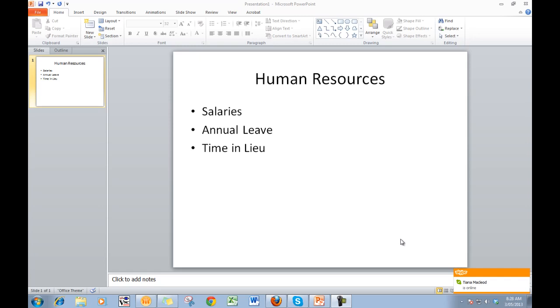I want to hide the other bullet points, dim a bullet point when I finish talking about it, and then bring in the next one. So I have my audience controlled, as it were.